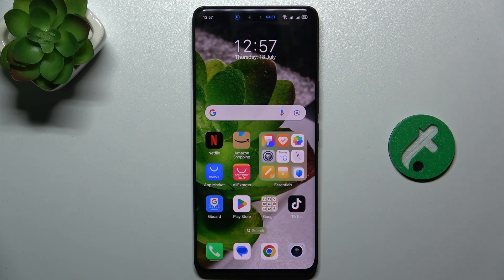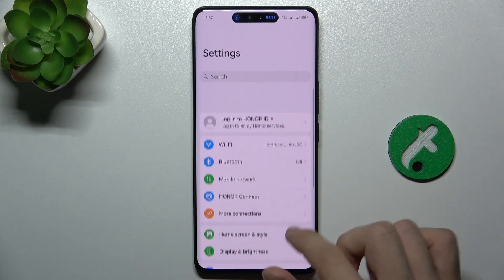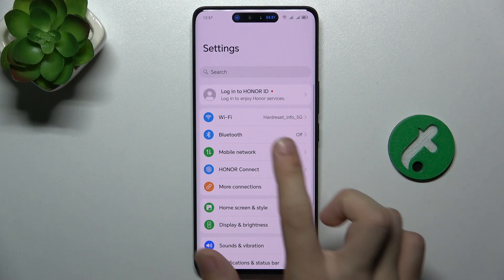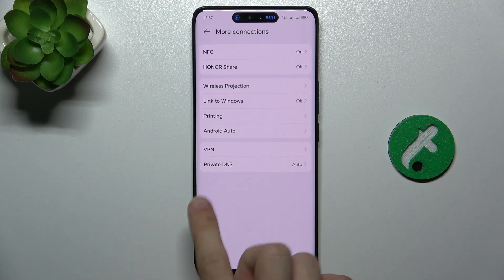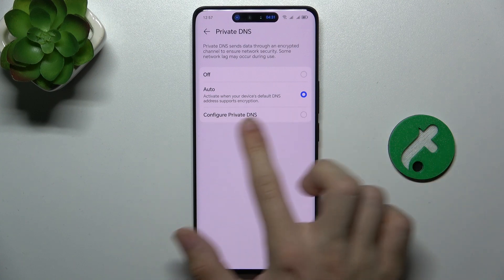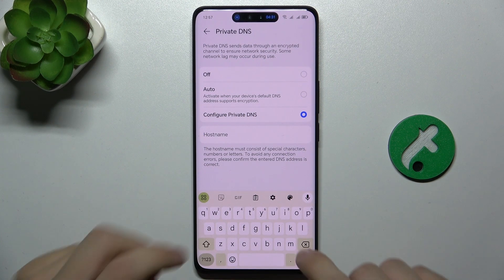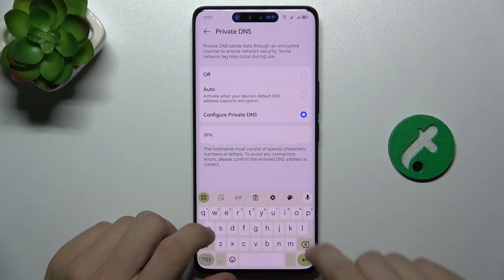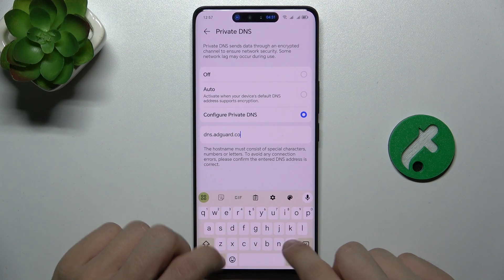To configure Private DNS go to Settings. Then go to More Connections and click on Private DNS. Then click on Configure Private DNS and enter the hostname the same as me – dns.adgod.com